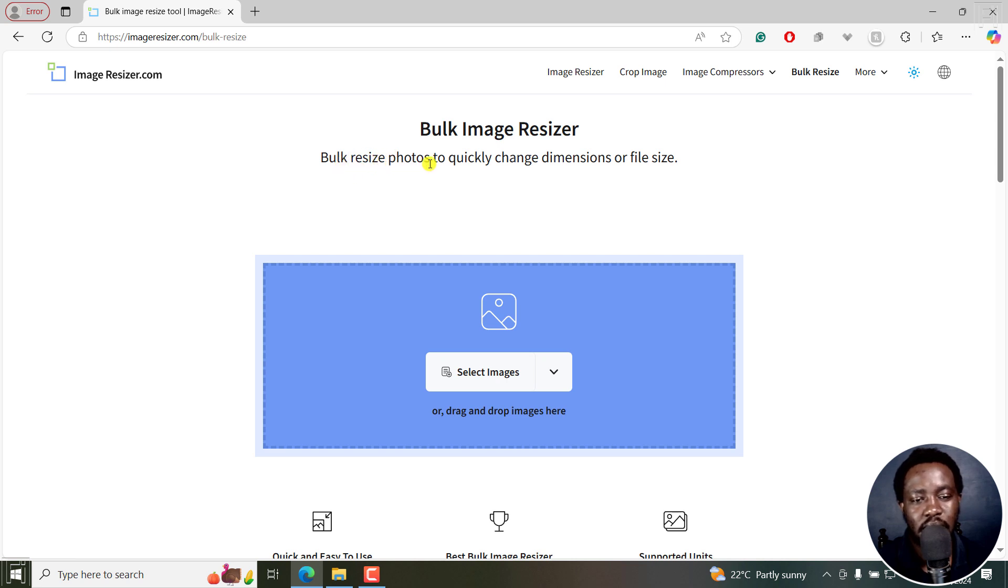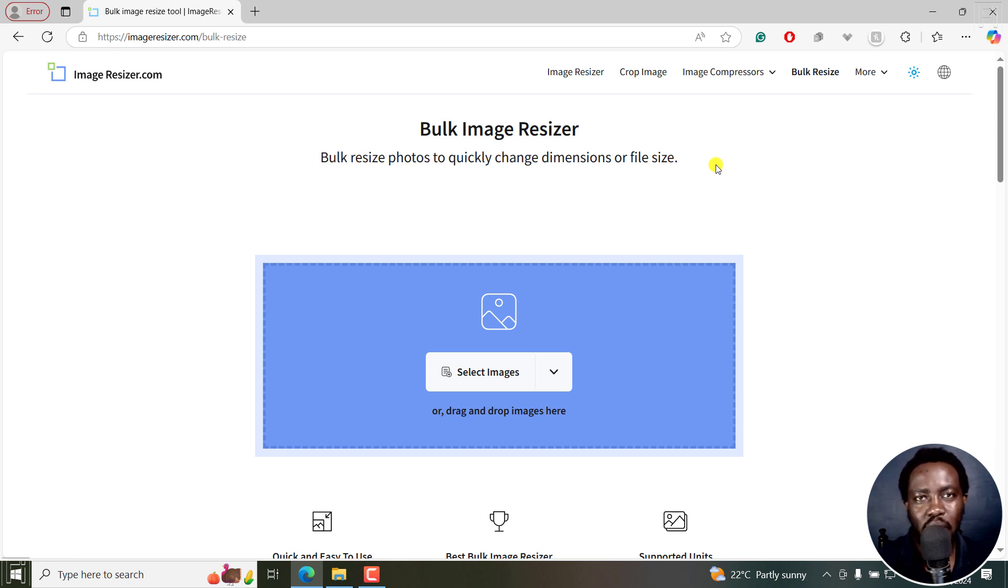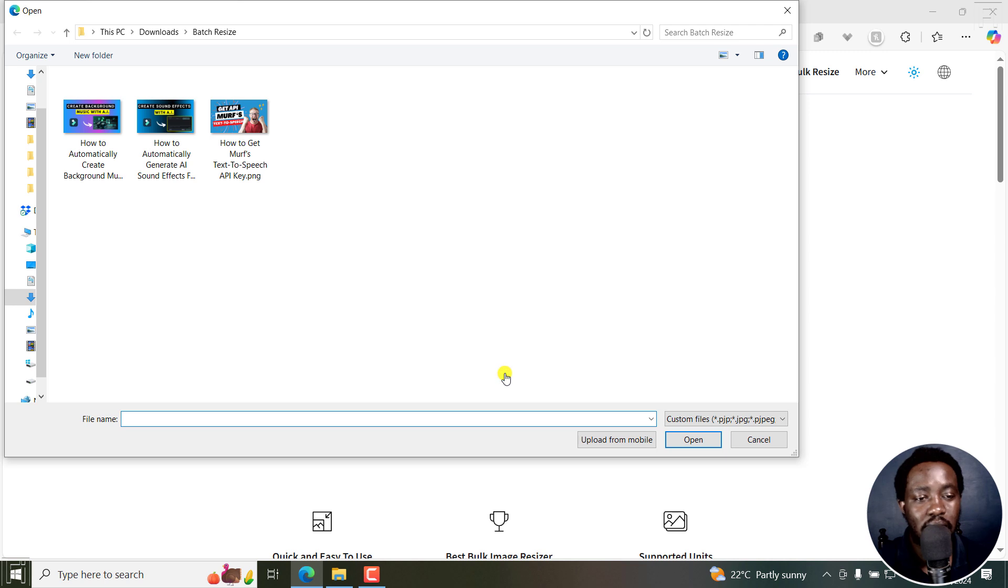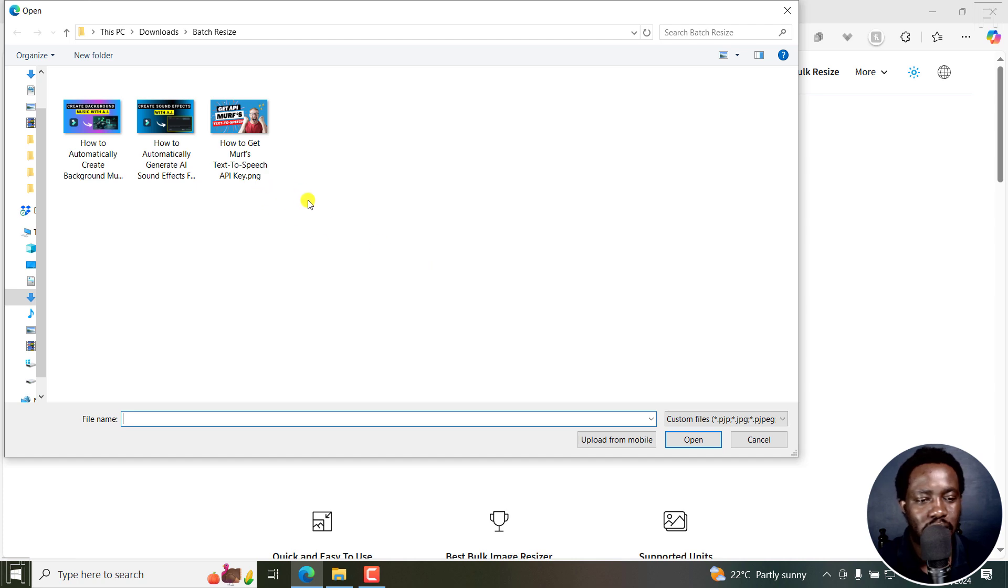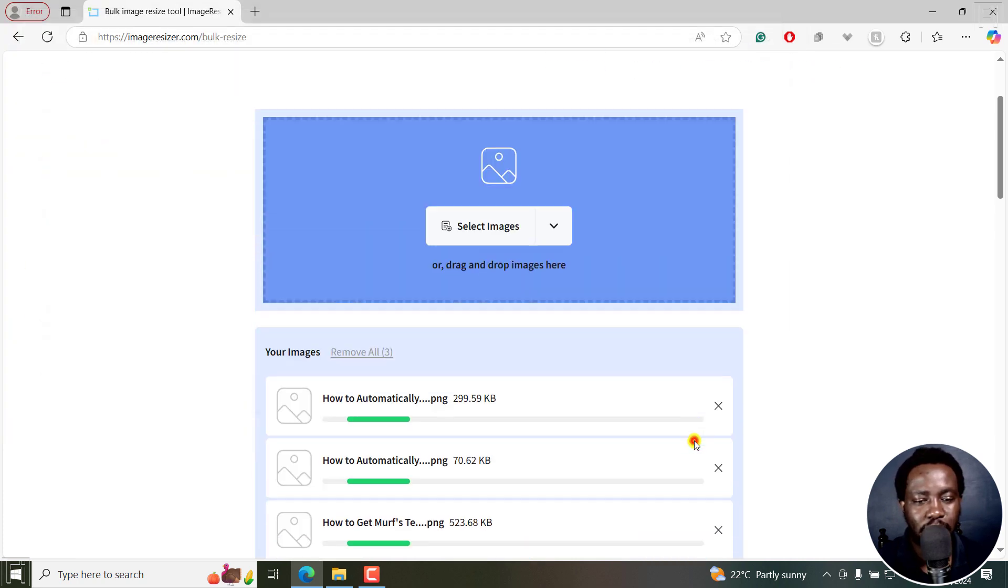Bulk resize photos to quickly change dimensions or file size. Whether you're looking to compress the photos or work your way around on the dimensions, you can use this. I'll just click on select images and navigate to the folder with the photos I want to resize. I'll select them all and then click on open.